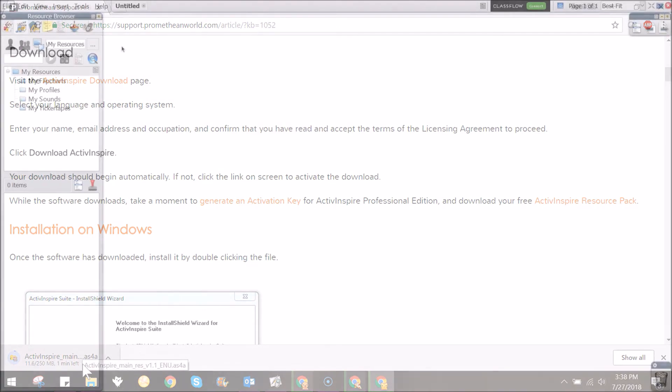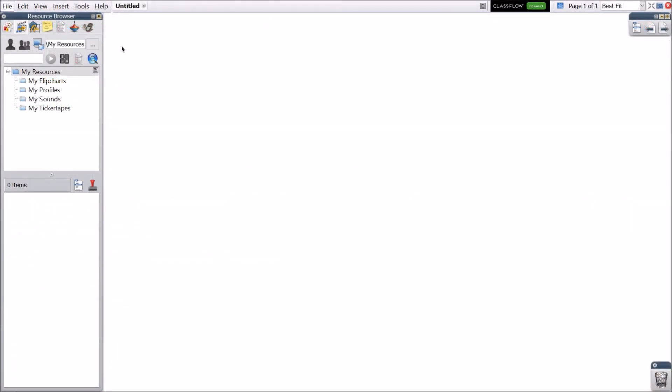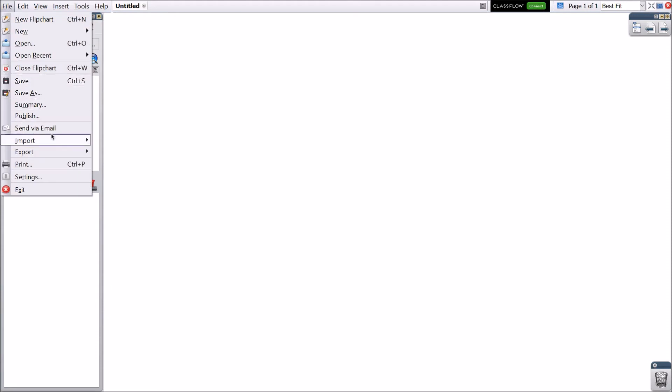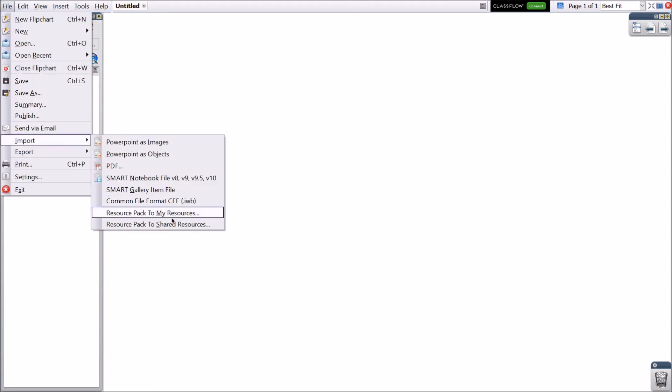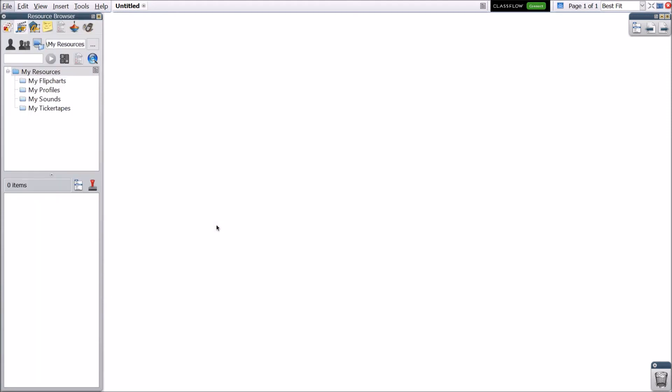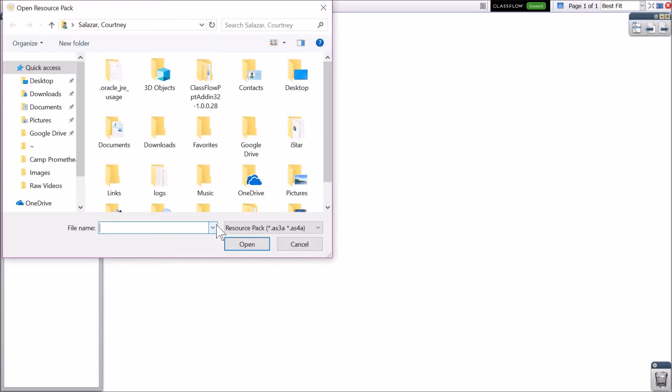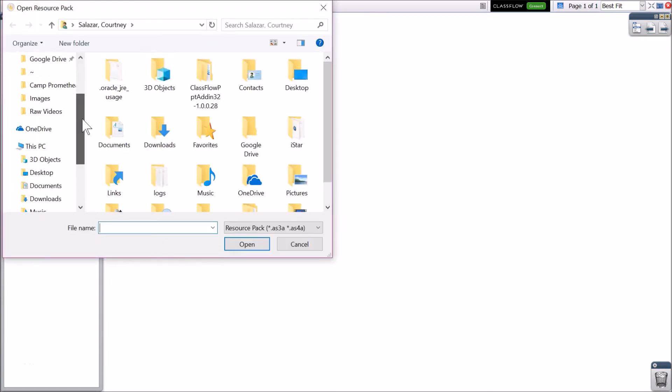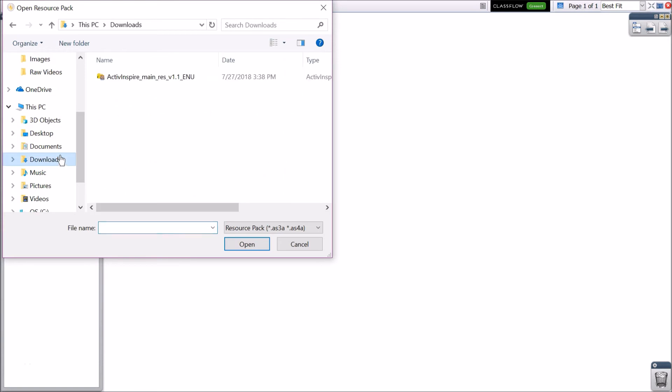Once your resource pack has downloaded, go to ActiveInspire. Go to File, then Import. Select Resource Pack to Shared Resources. Locate the newly downloaded Resource Pack file and click Open.